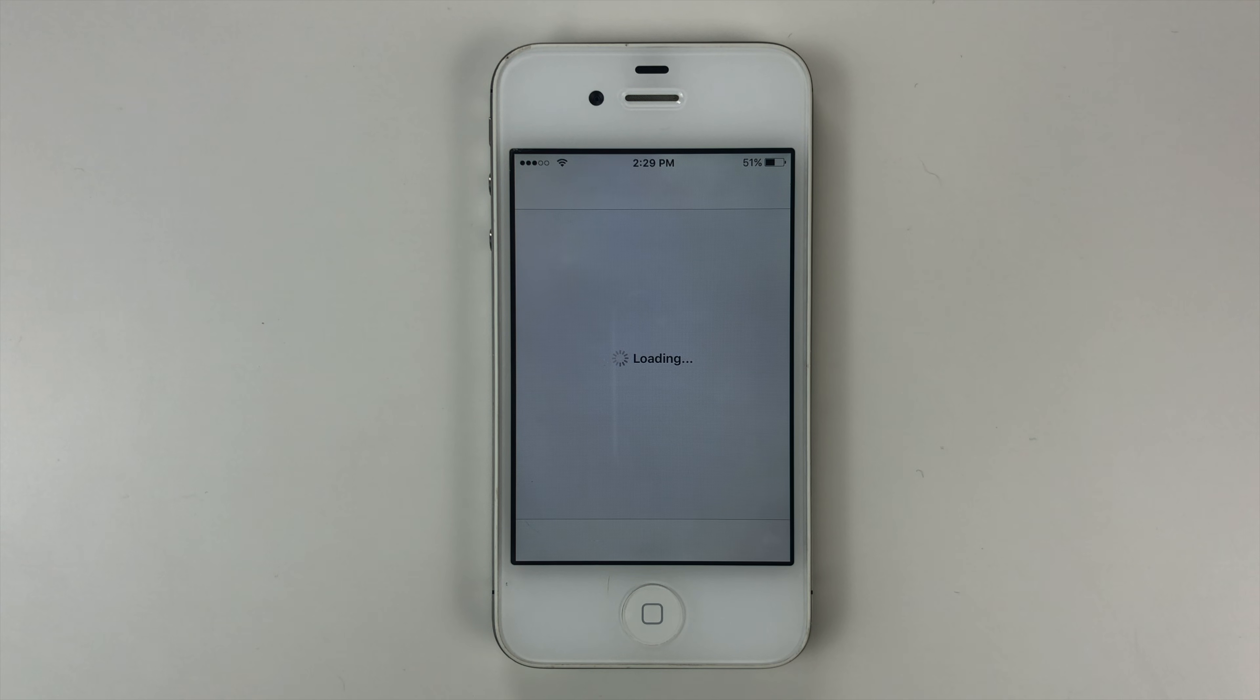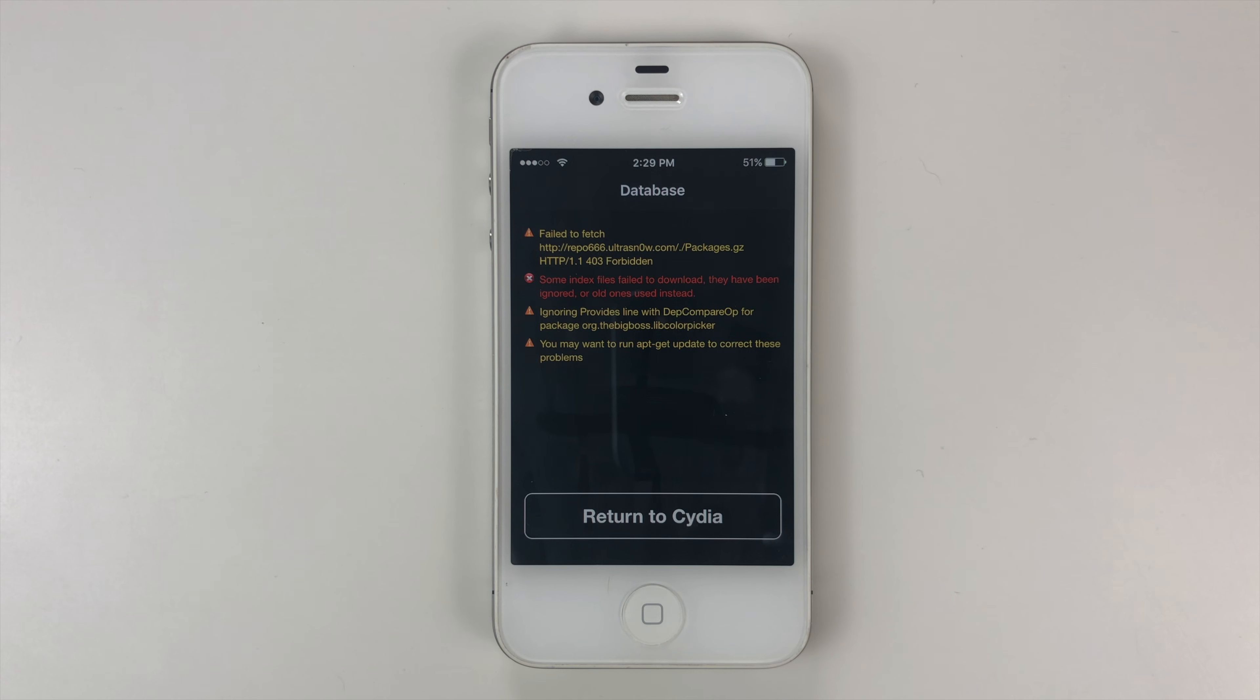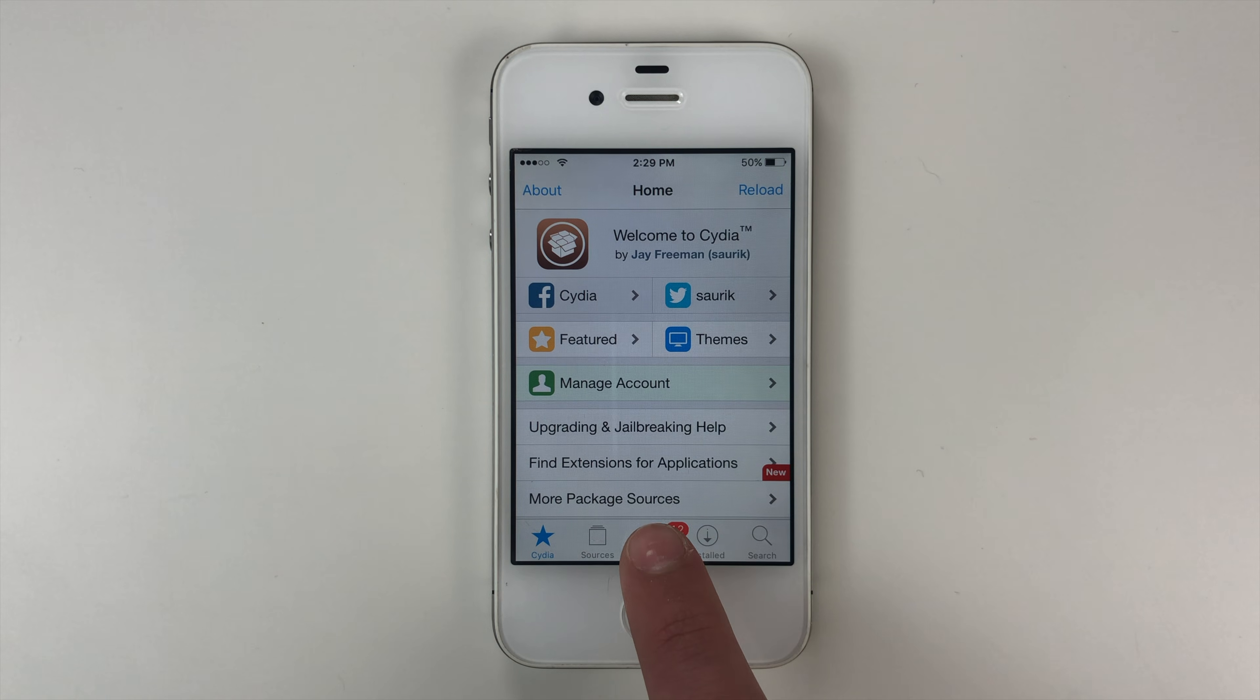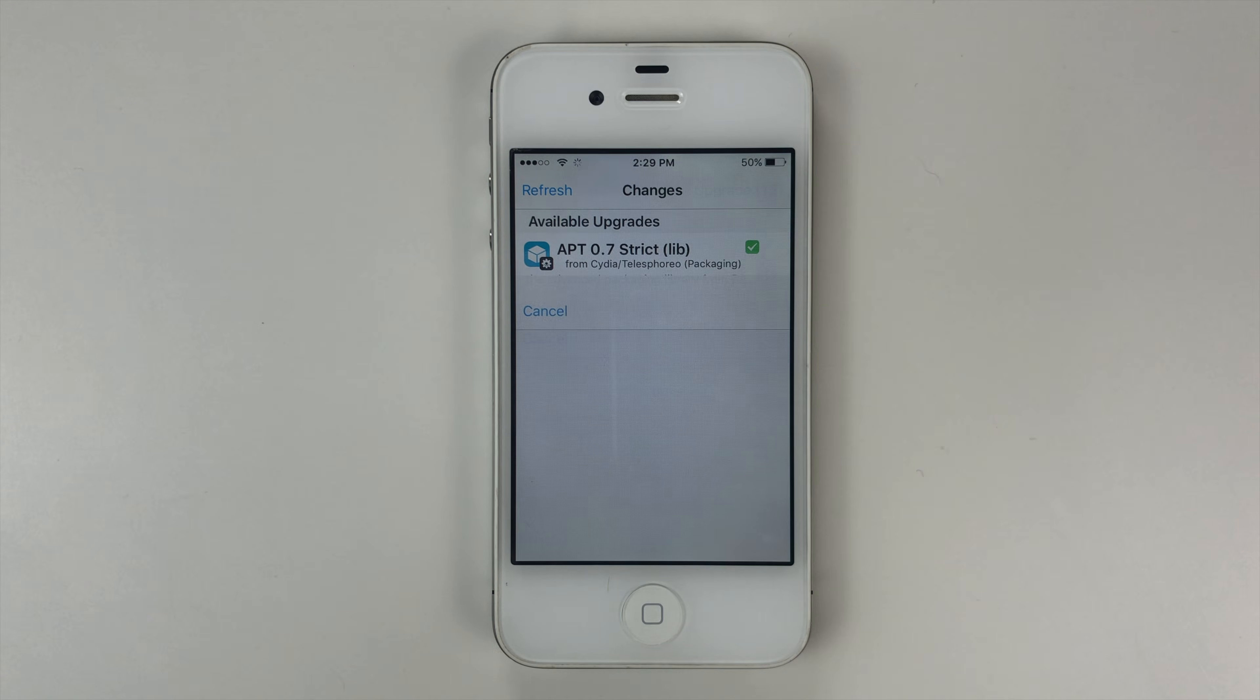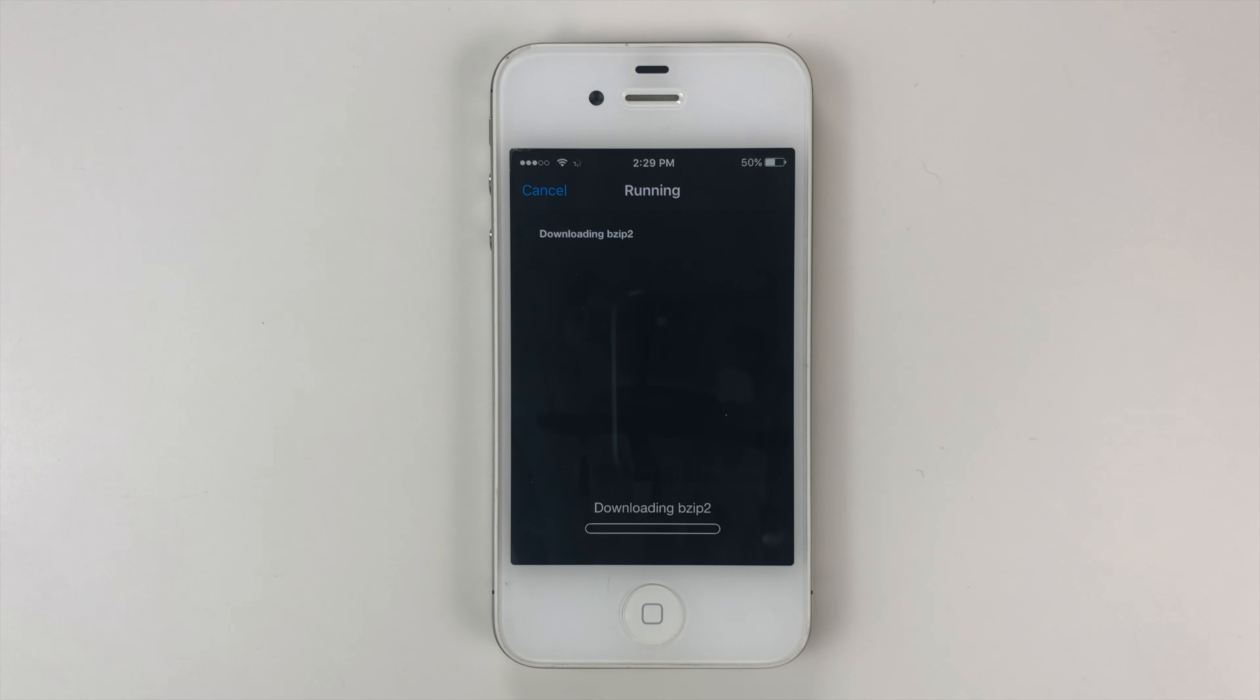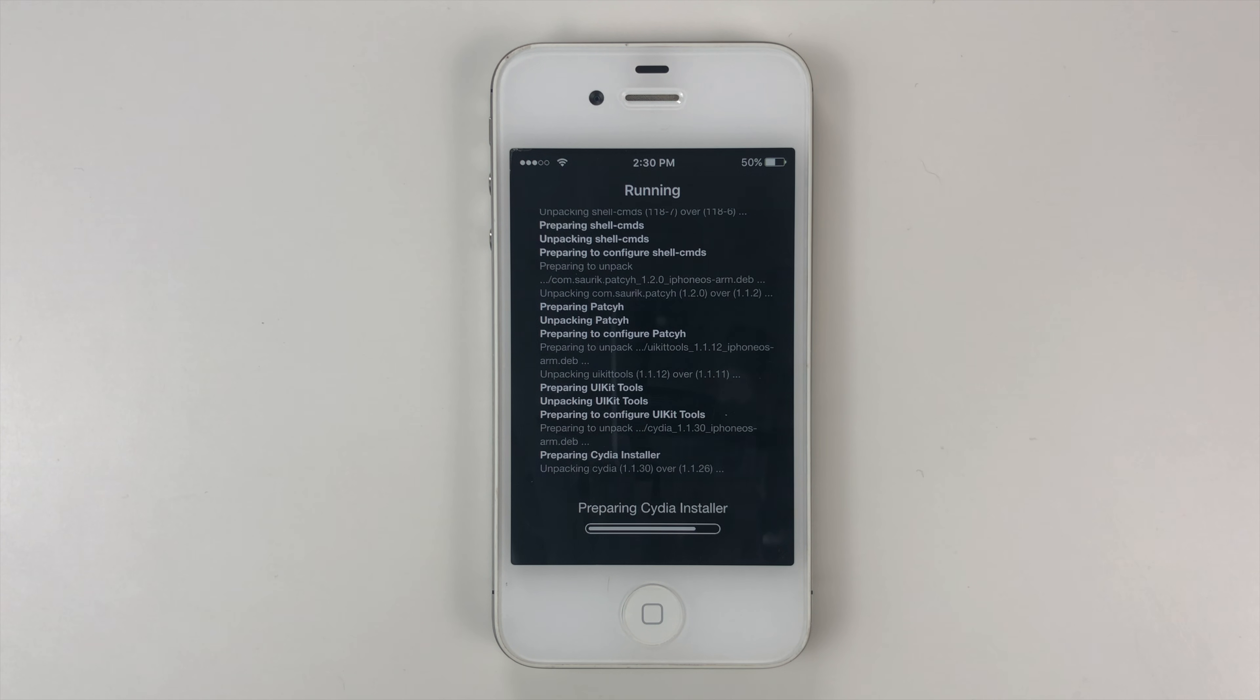And even though your device is jailbroken, there is still one last thing you need to do. Allow it to load. Once you're able to go ahead and tap return to Cydia. Now here we are on the Cydia page. We need to go to changes. Then we need to tap upgrade and confirm. This way Cydia will be more secure on your device and your jailbreak will be more complete.